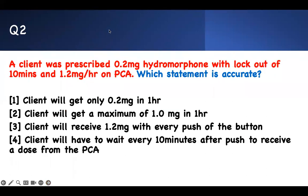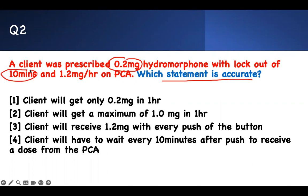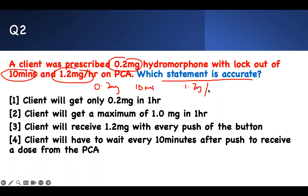Number two: PCA. It's confusing but straightforward. Which statement is accurate? A client was prescribed 0.2 mg hydromorphone with a lockout of 10 minutes and a maximum of 1.2 mg per hour. You need to be able to interpret that. So 0.2 mg per dose, 10-minute lockout — that's how you should write it — and 1.2 mg maximum per hour.